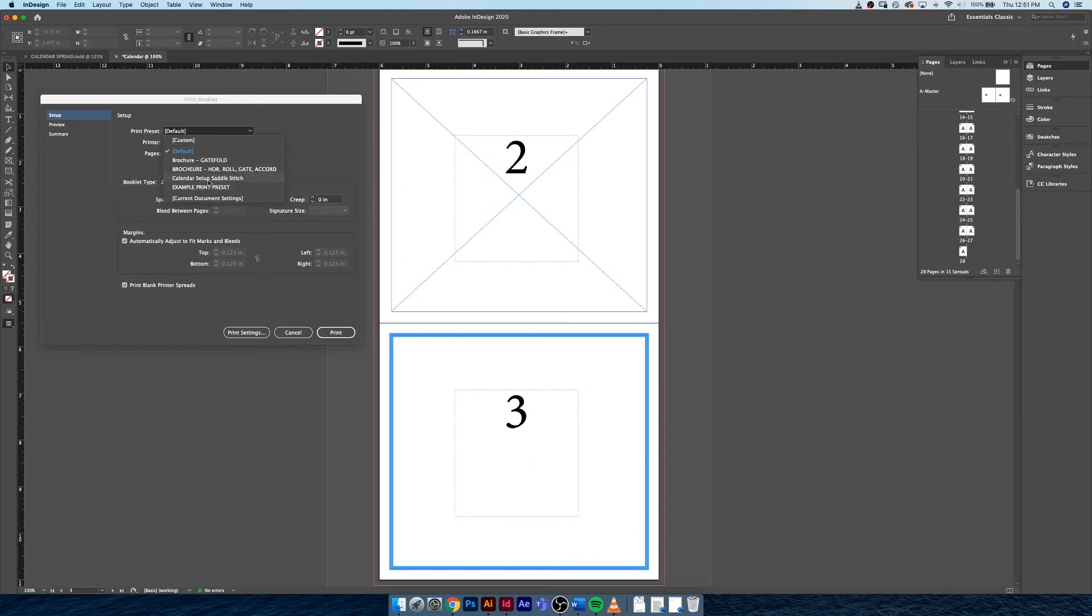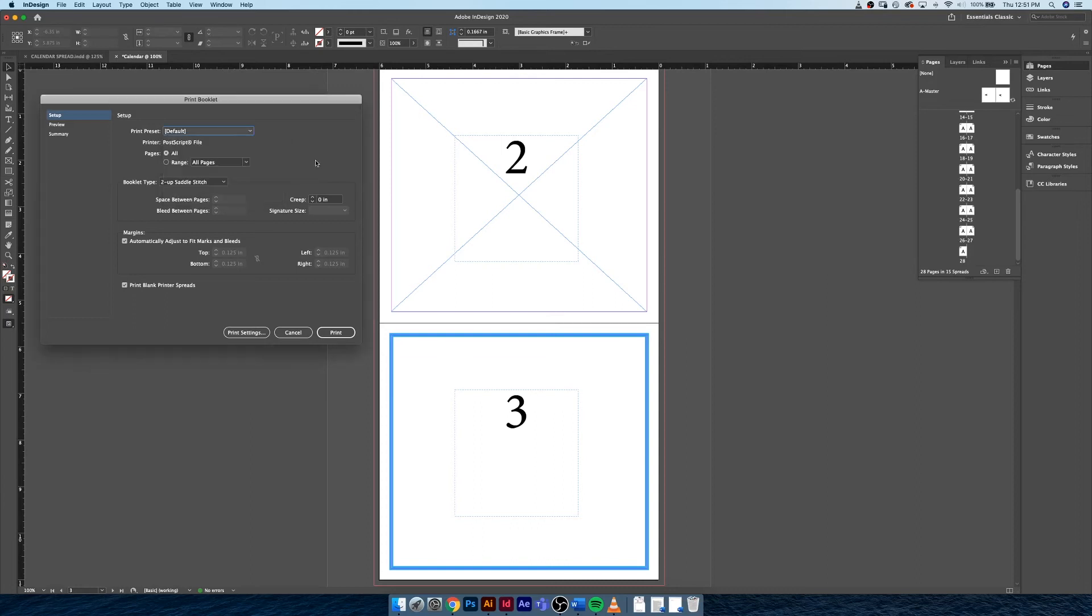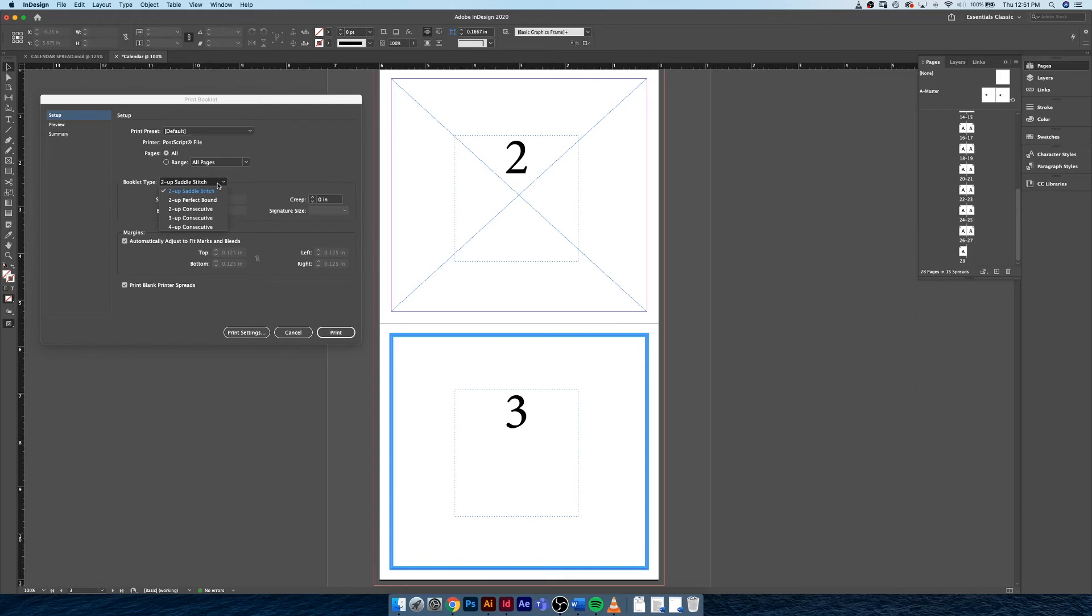There's even one here called Calendar Setup Saddle Stitch. This is exactly what you're thinking of when you see a calendar - it has the staples that would go through the center of the book. Examples like that are available. You can select the range of pages that you want to print, what type of booklet. This is very crucial for understanding what type of binding you're going to be using when you go to print a book.